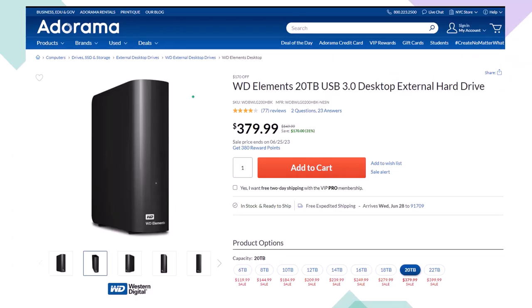Here we have a Western Digital WD Elements 20TB USB 3.0 Desktop External Hard Drive we use as part of our backup system, noting that if you lower the number of terabytes of storage, the price will lower dramatically as well. When you're thinking about a backup system, you're usually thinking about an online system or an external hard drive system like this, or ideally some combination between the two, giving you some redundancy. You can also work directly from an external hard drive like this, but there are some drawbacks to doing that. One being, if you use this as your primary drive you're working from, it's no longer a backup drive.